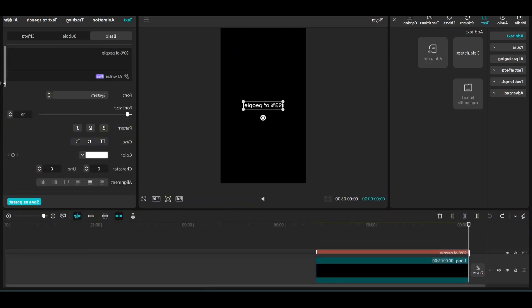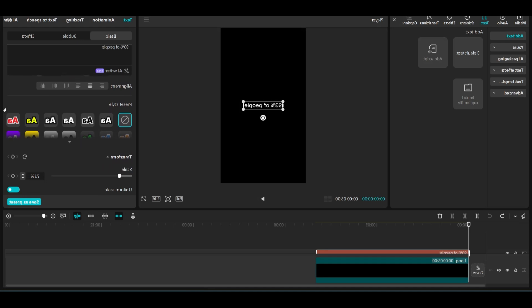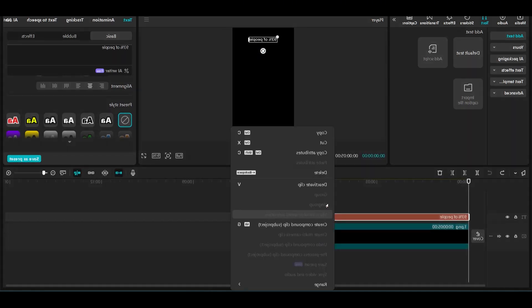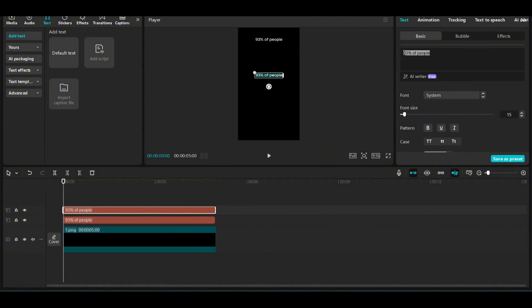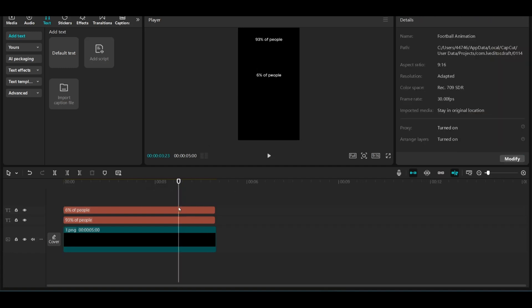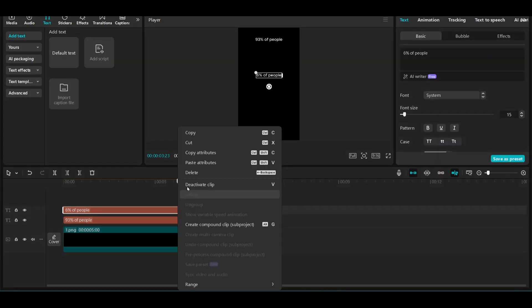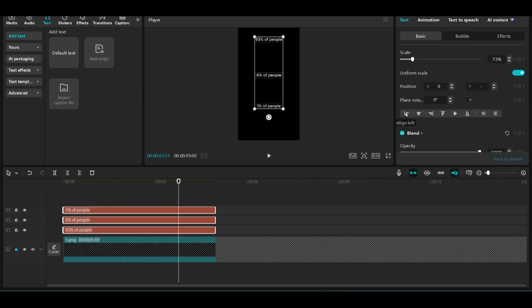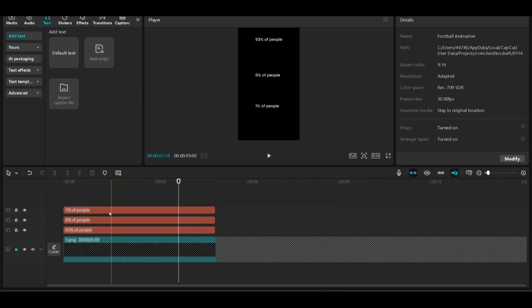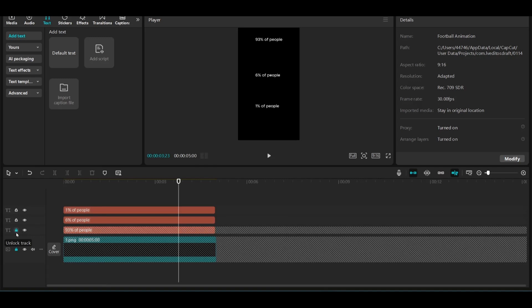We're going to reduce the scale of the text and place it to the top here. Next we're going to copy and paste this text and drag it somewhere in the middle. This time we're going to write 6% of people. We copy and paste this one more time, drag it toward the bottom, and write 1% of people. I don't want to accidentally drag the background while working, I'm going to lock them so I don't accidentally move them from their place.